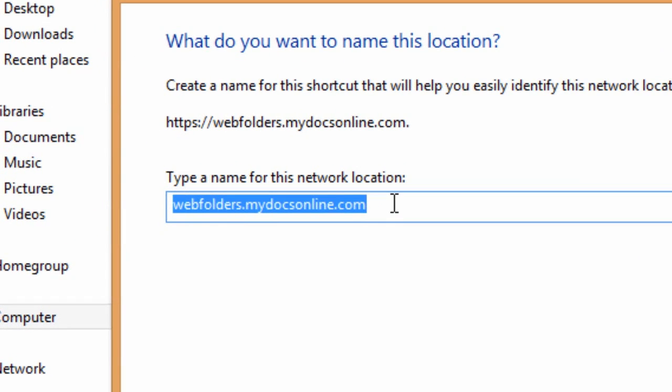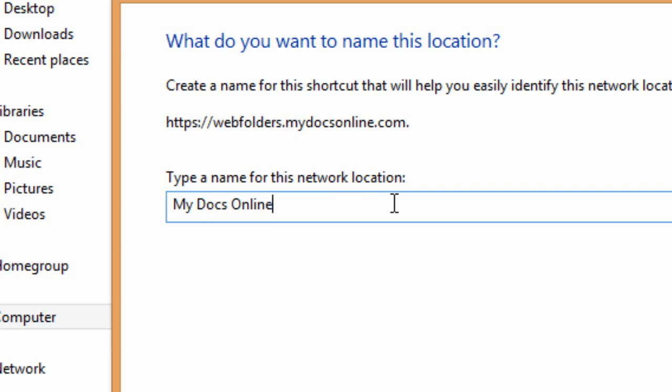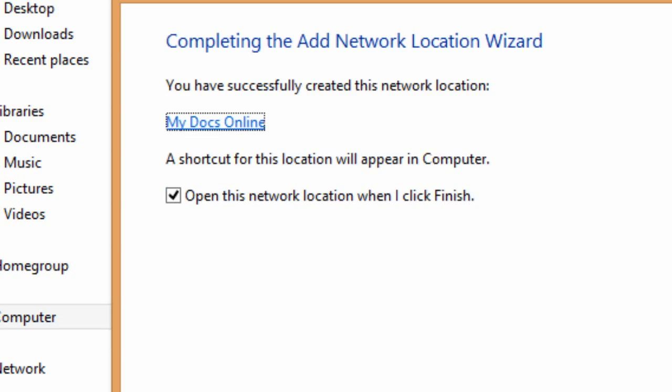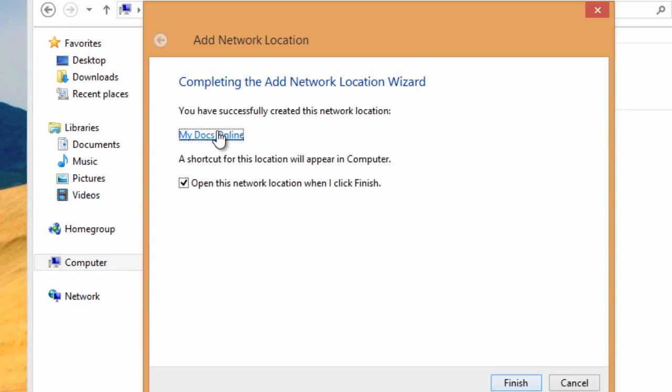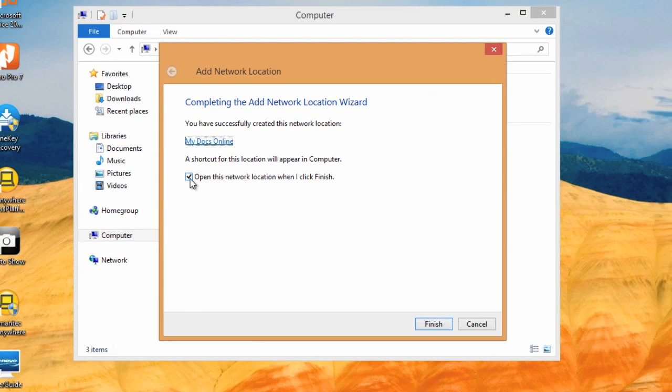Then you can name the network location. I'm going to just call this MyDocsOnline, but you can call it whatever you like. And with this checkbox checked here, when I click Finish, it will open the web folder.